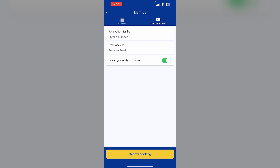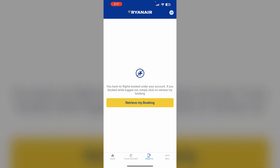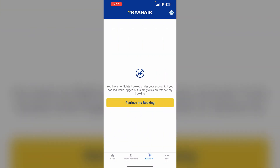After that, select boarding pass. During the check-in process, choose the option to receive your boarding pass as a printable PDF. This will generate a PDF file of your boarding pass.